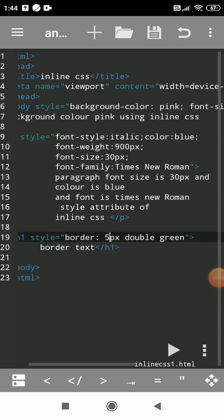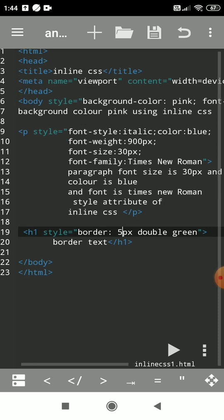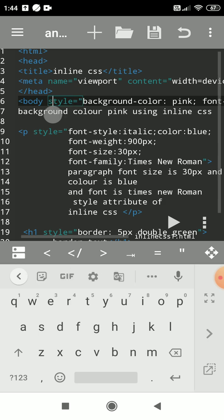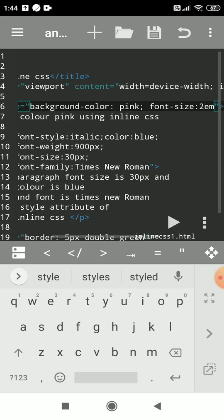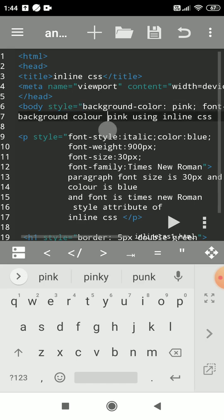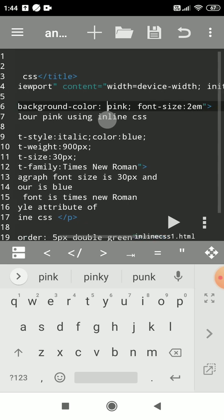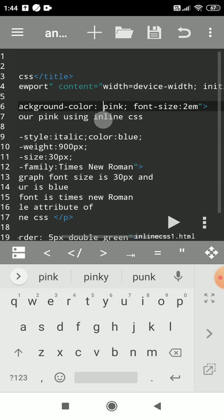Hello everyone. Now we'll see how to use inline CSS and which attribute is used for it. Inline CSS is applied only to that particular element. We have to use the style attribute for inline CSS, with equal to and enclosing double quotes. All properties and values are separated by a colon, and another property is separated by a semicolon.